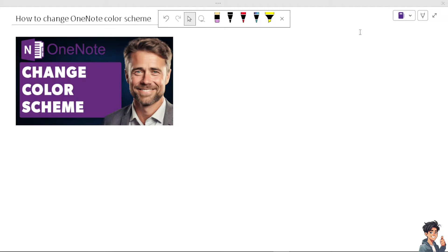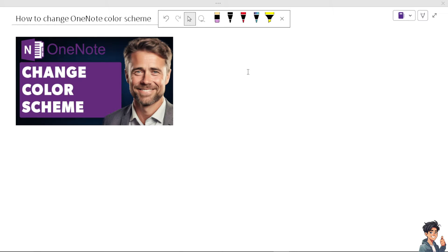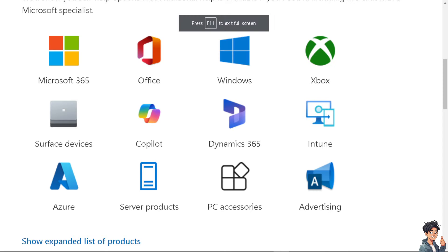If you don't have that option, it means you are using OneNote web and you might need to install the OneNote application for Windows or Mac.